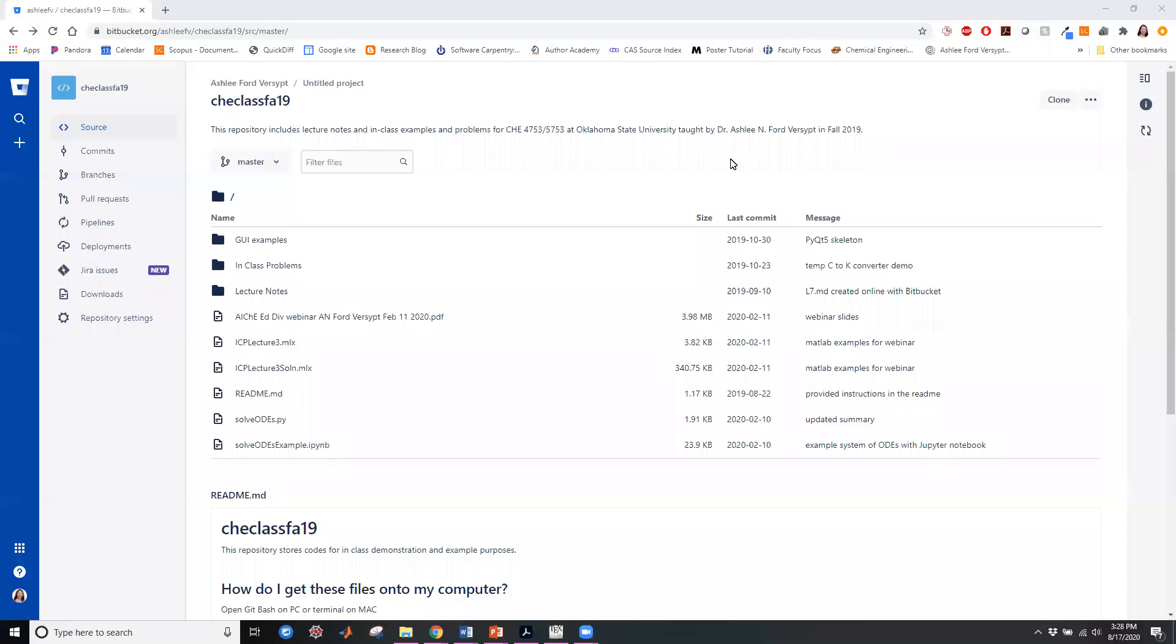Hi, in this video I'm covering an example of using Bitbucket for hosting an online Git repository.